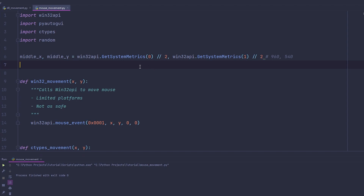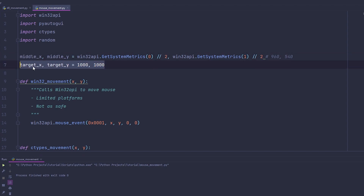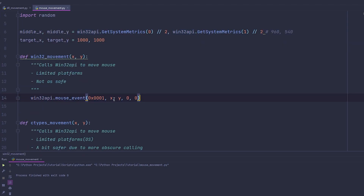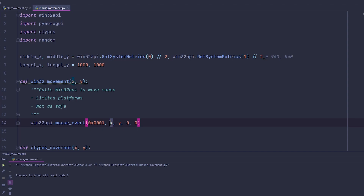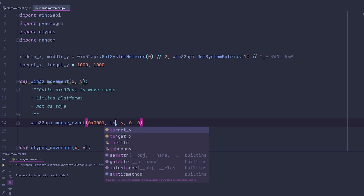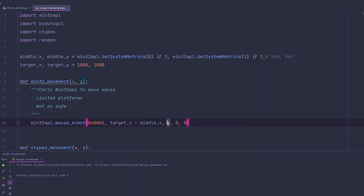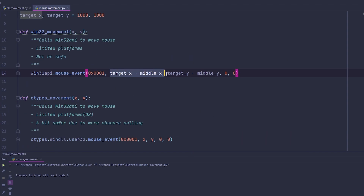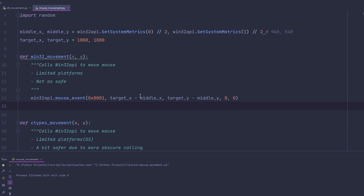Now let's say you have the position of a target in a game — for example, targetX=1000 and targetY=1000. You always need to have your target position. Now that you have the middle of the screen and the target, you simply subtract: change X to targetX minus middleX, and Y to targetY minus middleY. That subtraction moves the mouse relative to the target position.